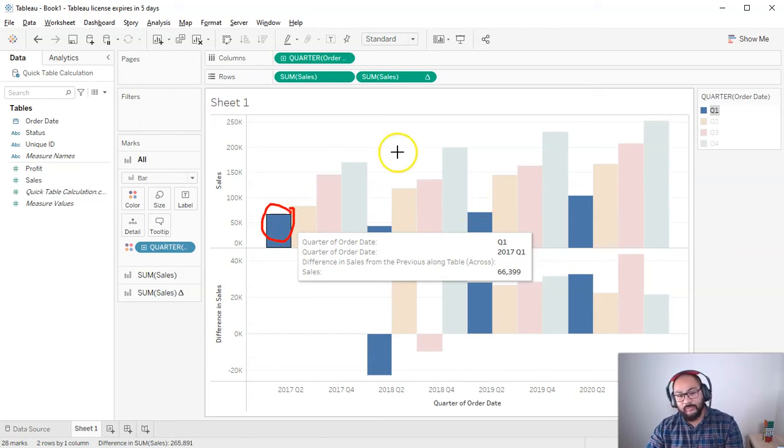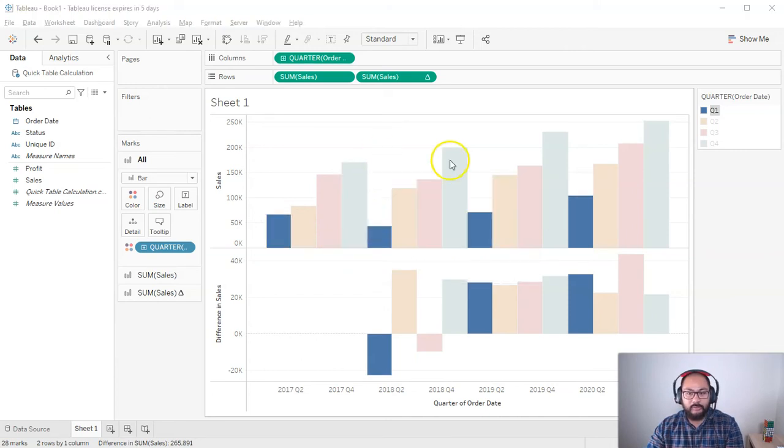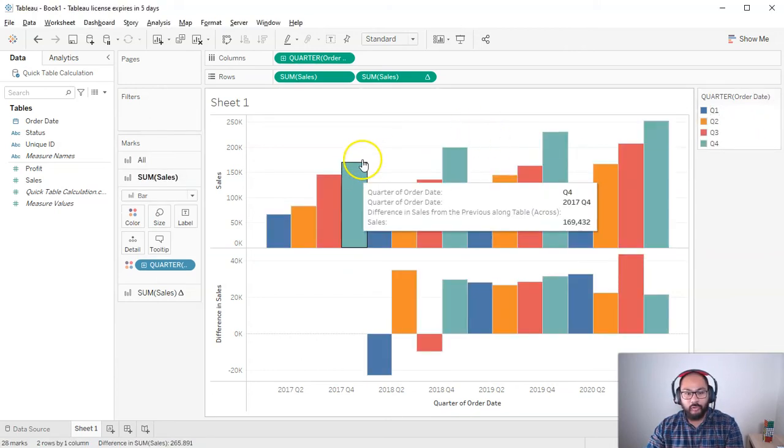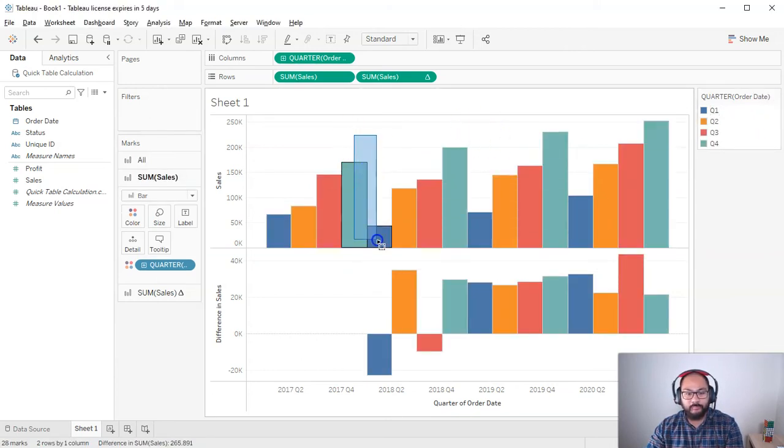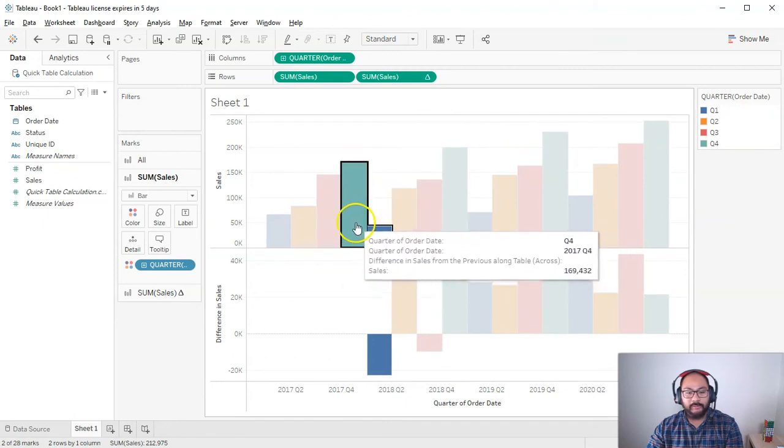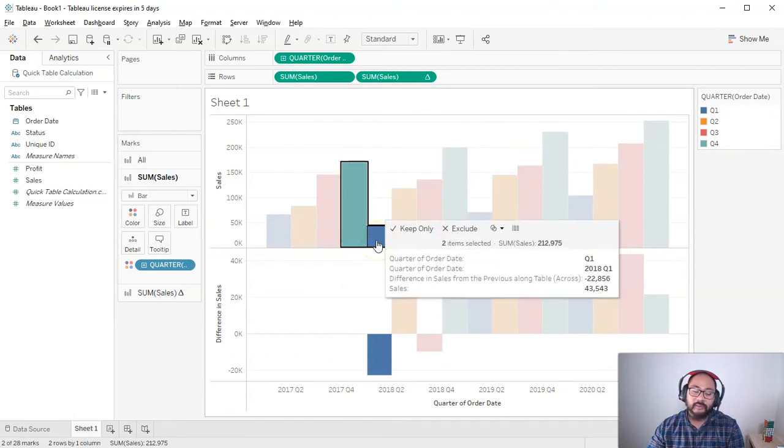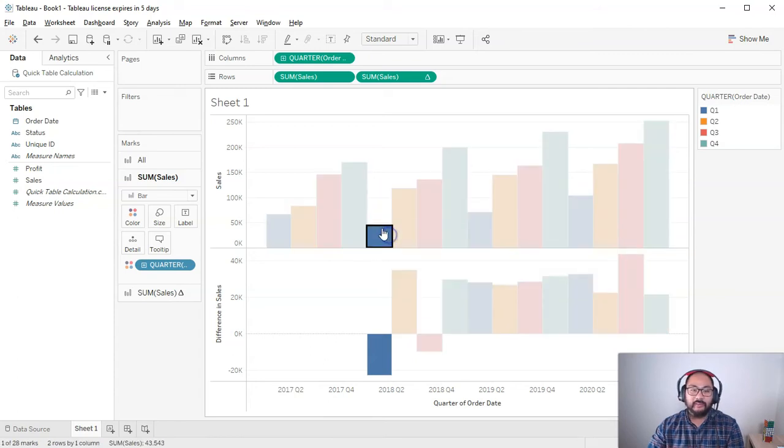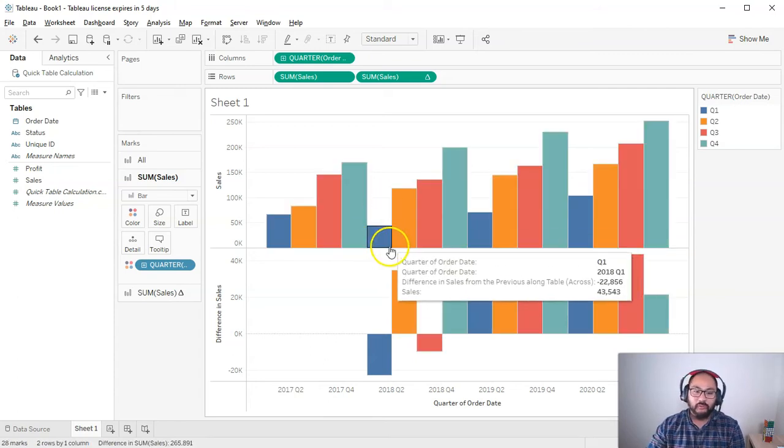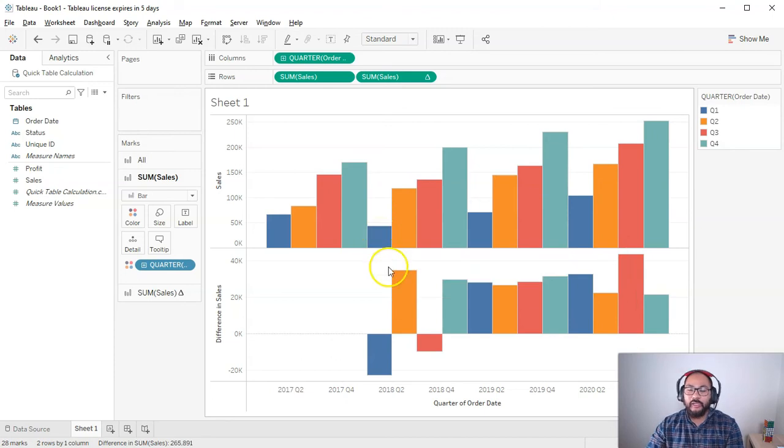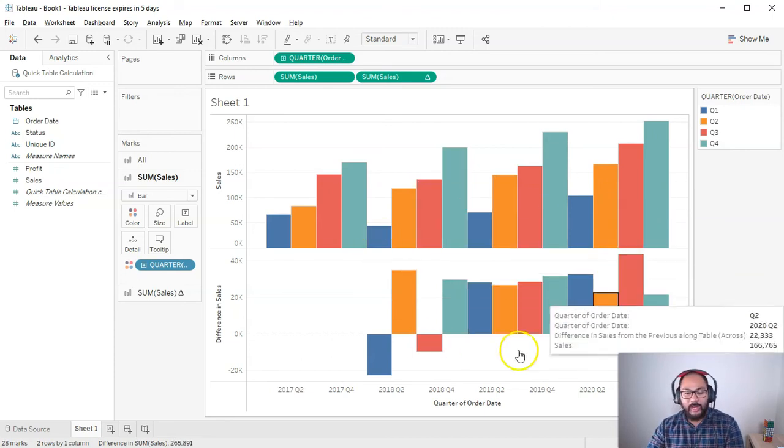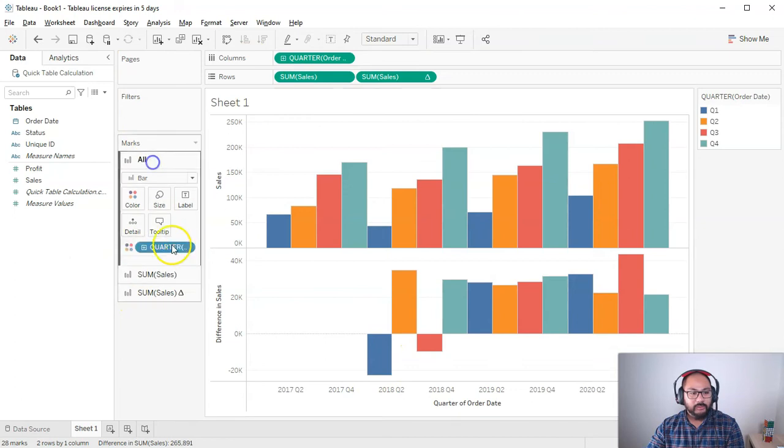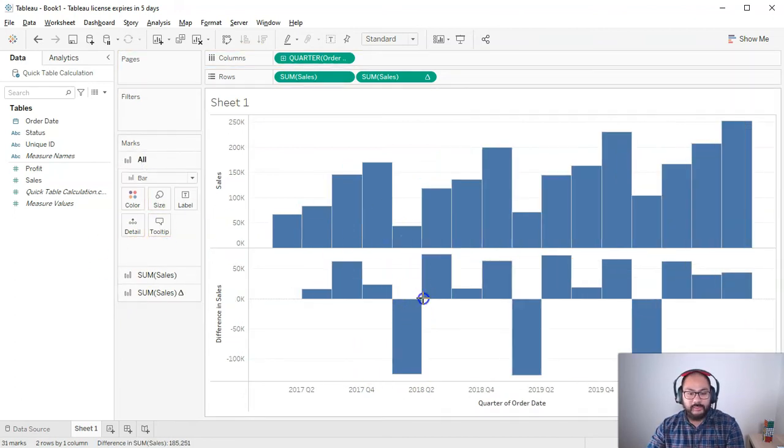So it doesn't really make sense to compare, for example, quarter four with quarter one, because you're like, oh, we didn't do as good as December. But it's like, yeah, it's January, it's kind of downtime, people are going back to work and school and spending is not going to be as much. So what you can do to actually get rid of this issue, let me get rid of this coloring. What you can do to get rid of this particular issue, to stop it from doing this, is we can add a discrete here, which will split them up by year.